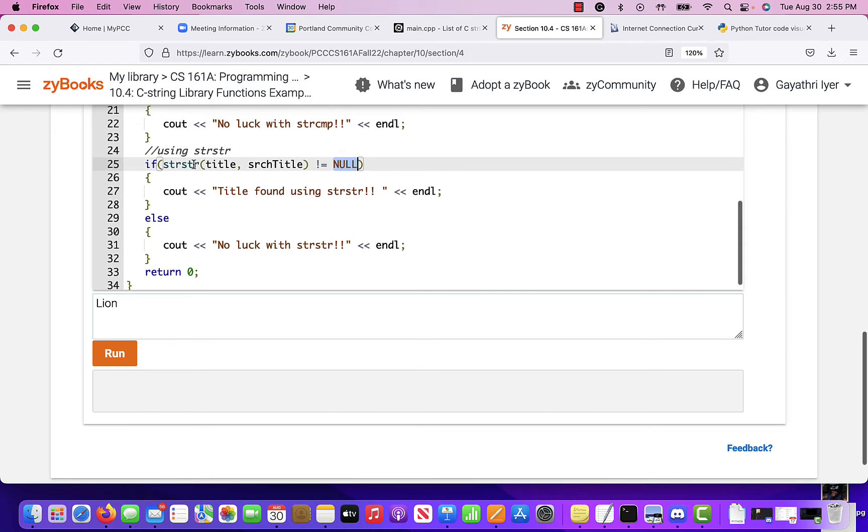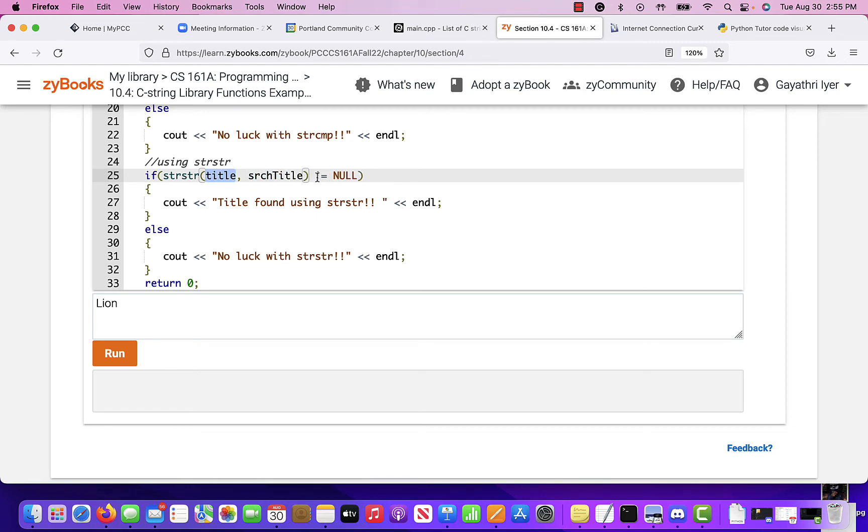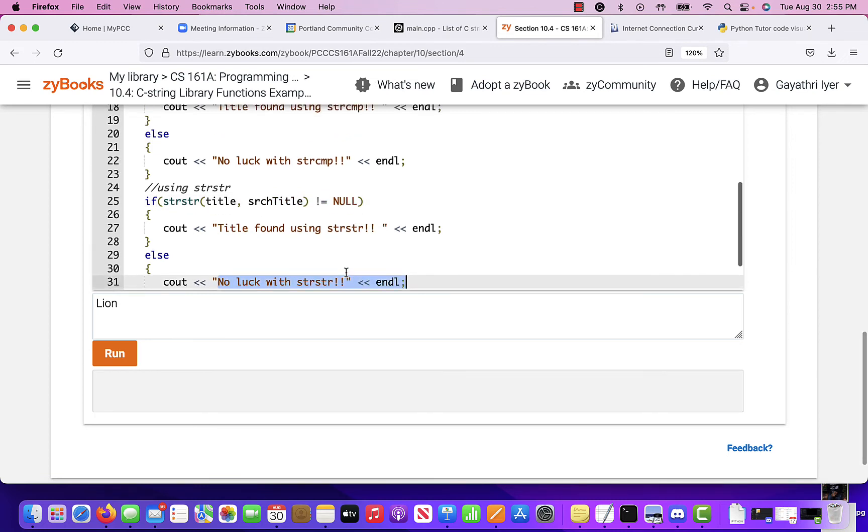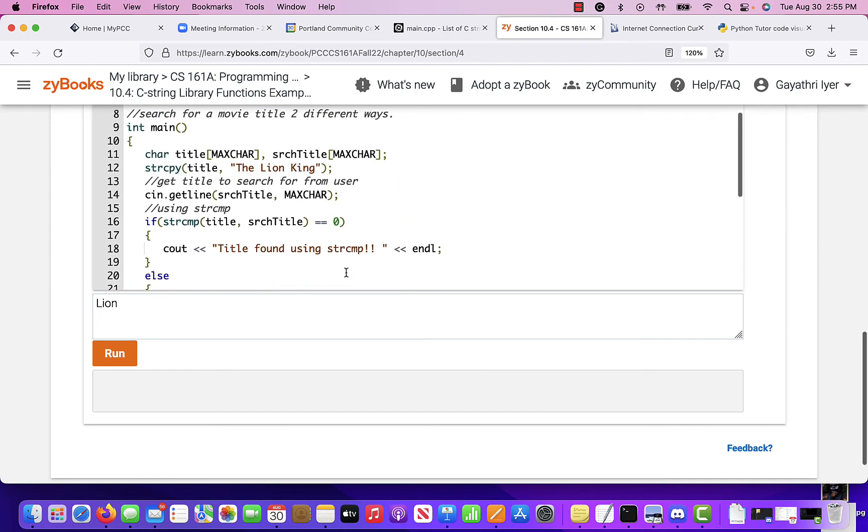So the way to use the string string is if string string, the title, search title, in title does not exist, then it will return a null. So if it is not returning a null, that means I found it. If it returns a null, then we are here and it says, no, I didn't find it. So that's kind of what we are doing here.